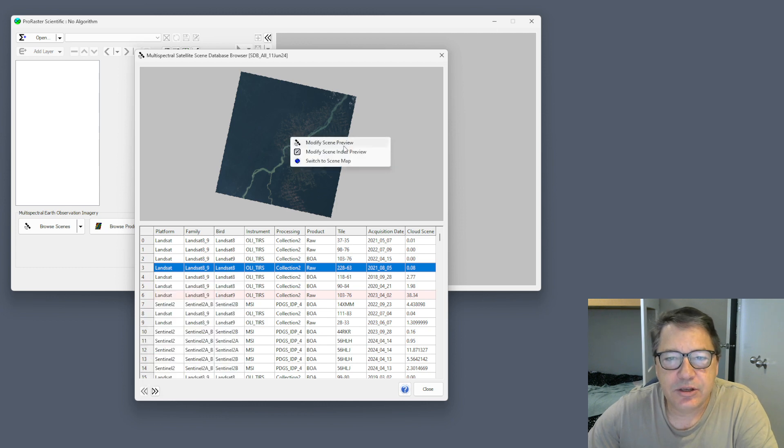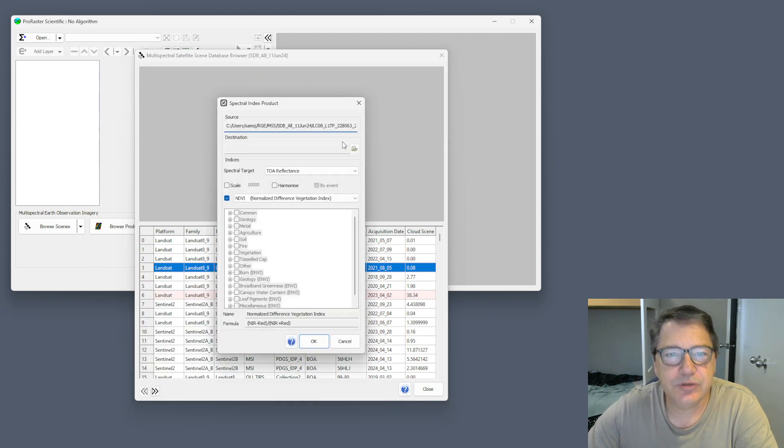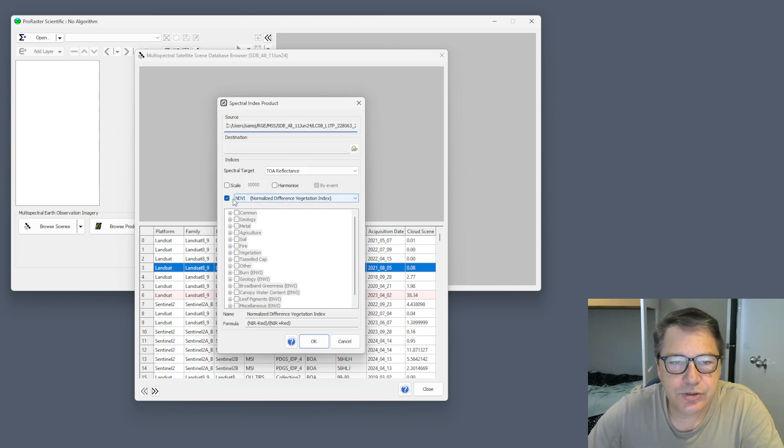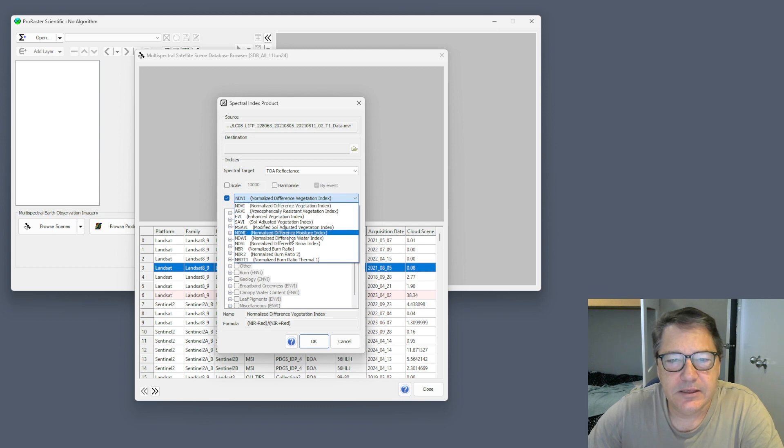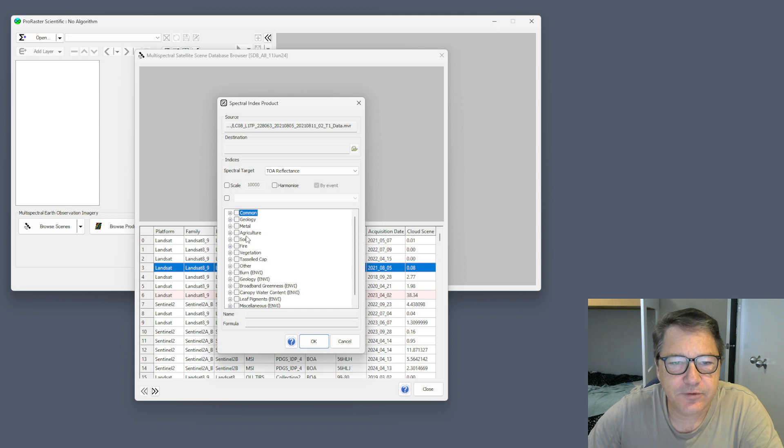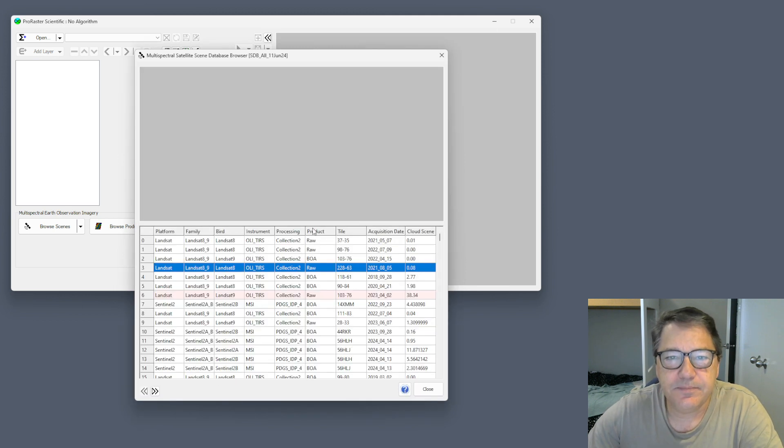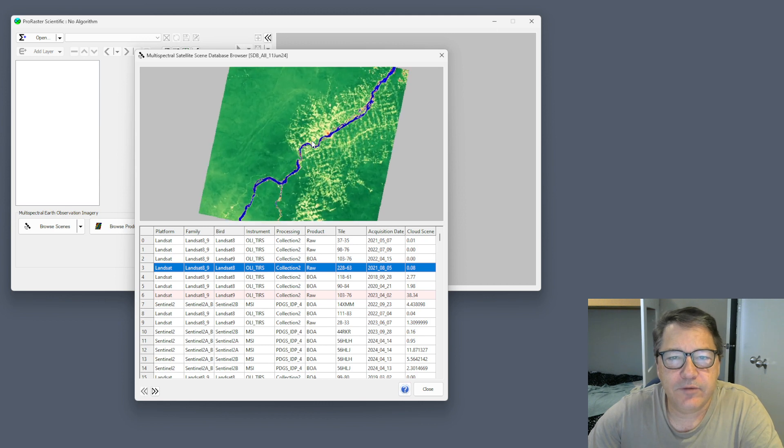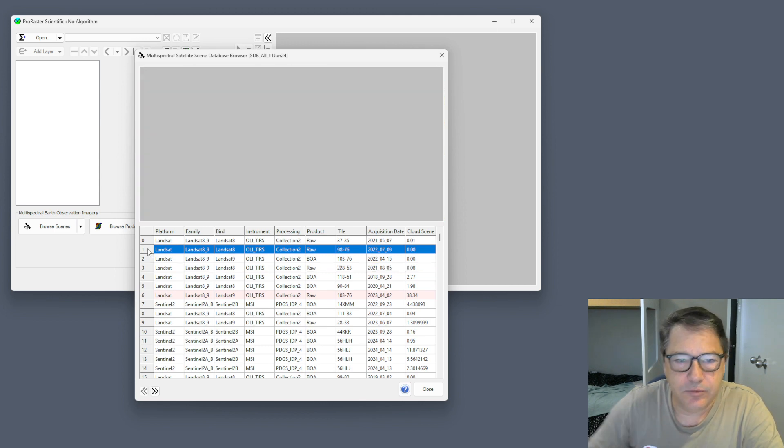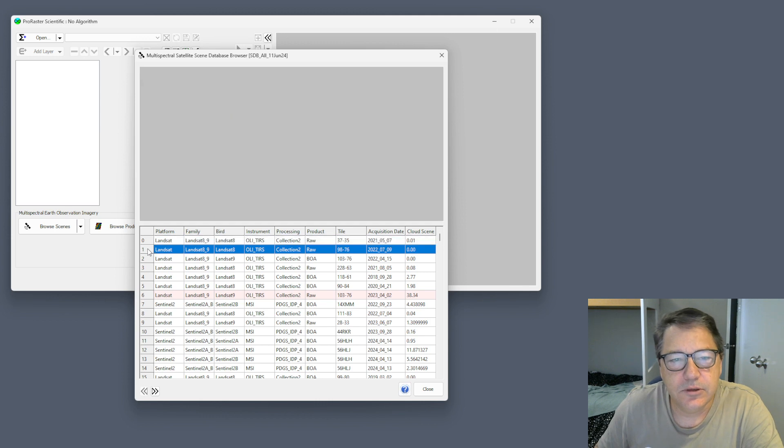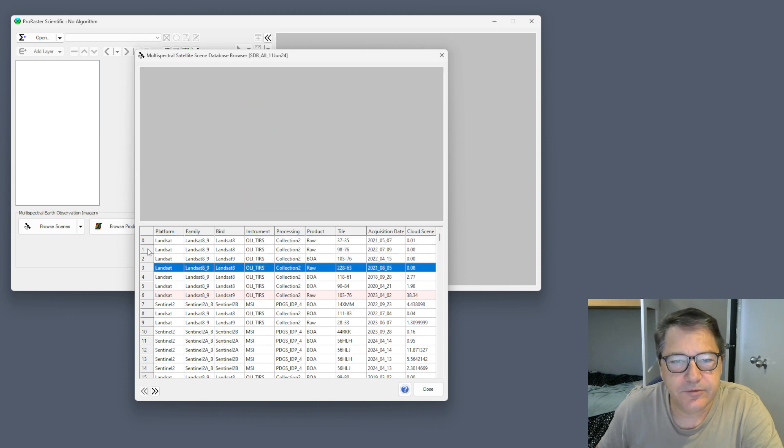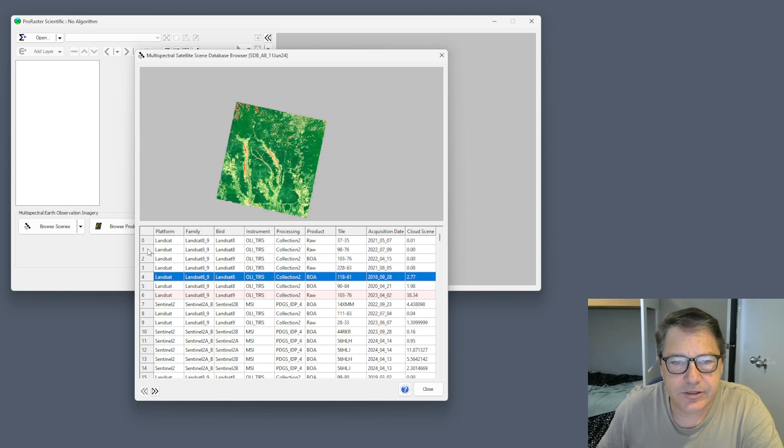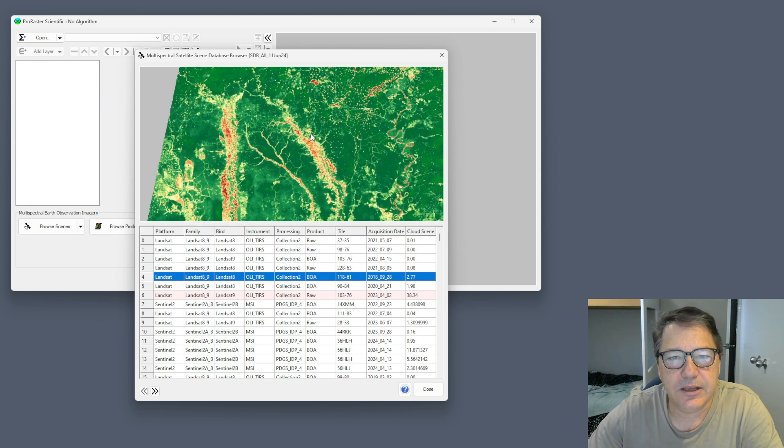You can change it to a spectral index. Switch to spectral index and choose one, either from this list of standard indices or from this larger list of more obscure indices. We'll just choose the vegetation index. There we have the vegetation index displayed. As we move from one to the next, it will change to reflect that vegetation index for that scene.